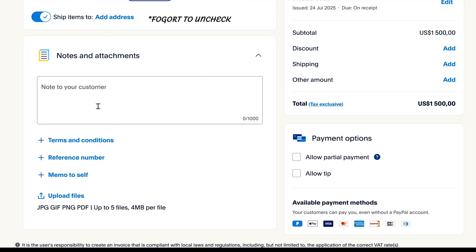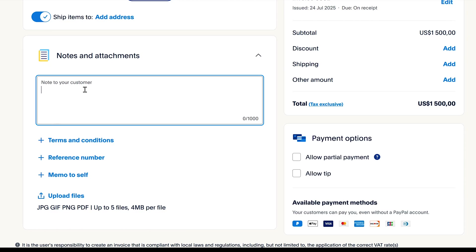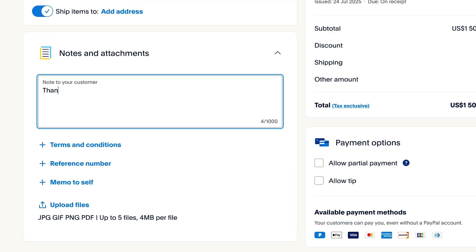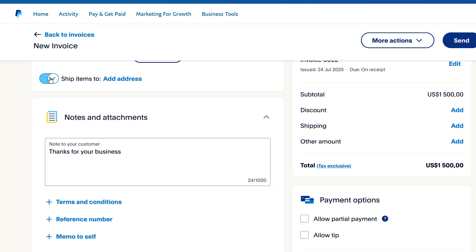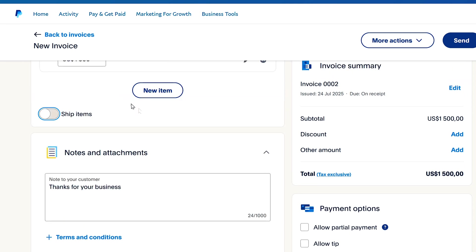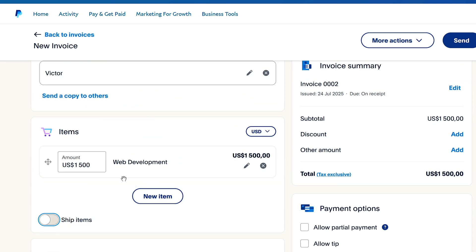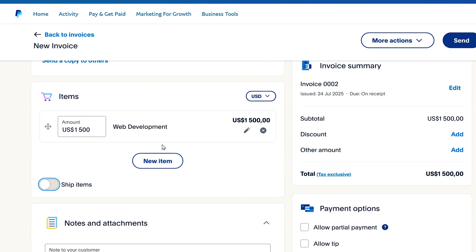Next, I'll need to input notes for the customer. So what I'll say to them is thanks for your business. I'll need to uncheck this one because my products are digital. They don't need shipping.